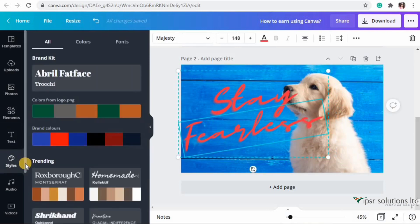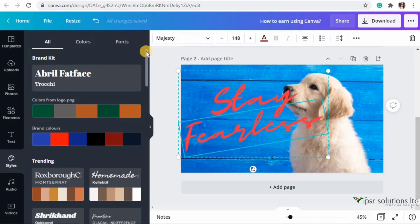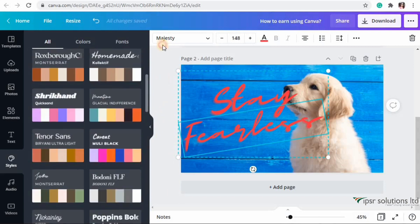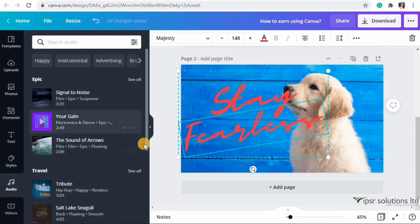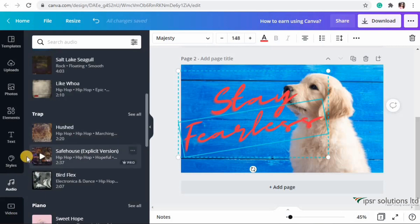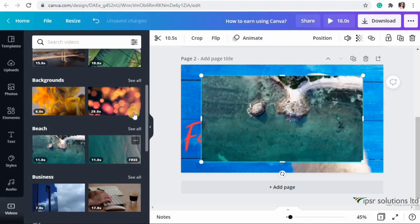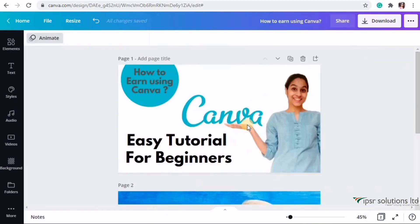For Text, there are many pro text styles available only on Canva Pro - the fonts look really cool. The Styles option is available only on Canva Pro, where you can see your brand colors, brand fonts, and trending color palettes, making it easy to create professional-looking brand designs. In Music and Videos, there are also many pro tracks and videos available only on Canva Pro.